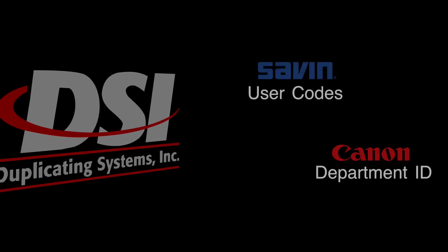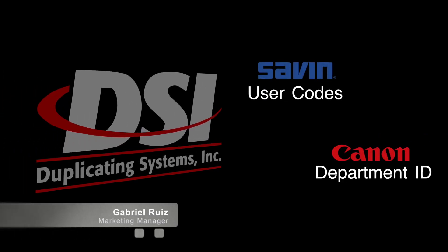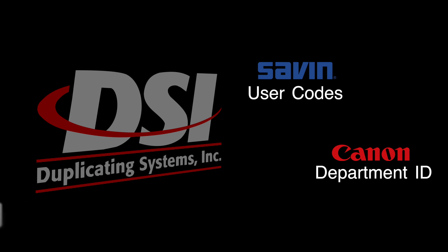Hi, this is Gabriel from Duplicating Systems, and in this video I'm going to explain user codes and department ID and the various settings around them.